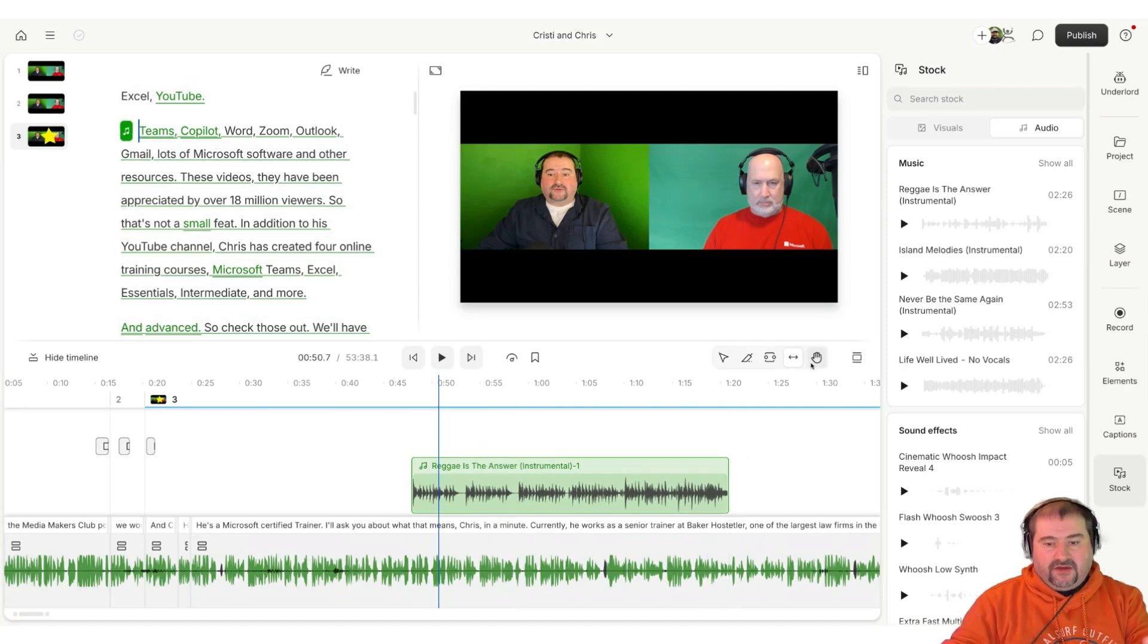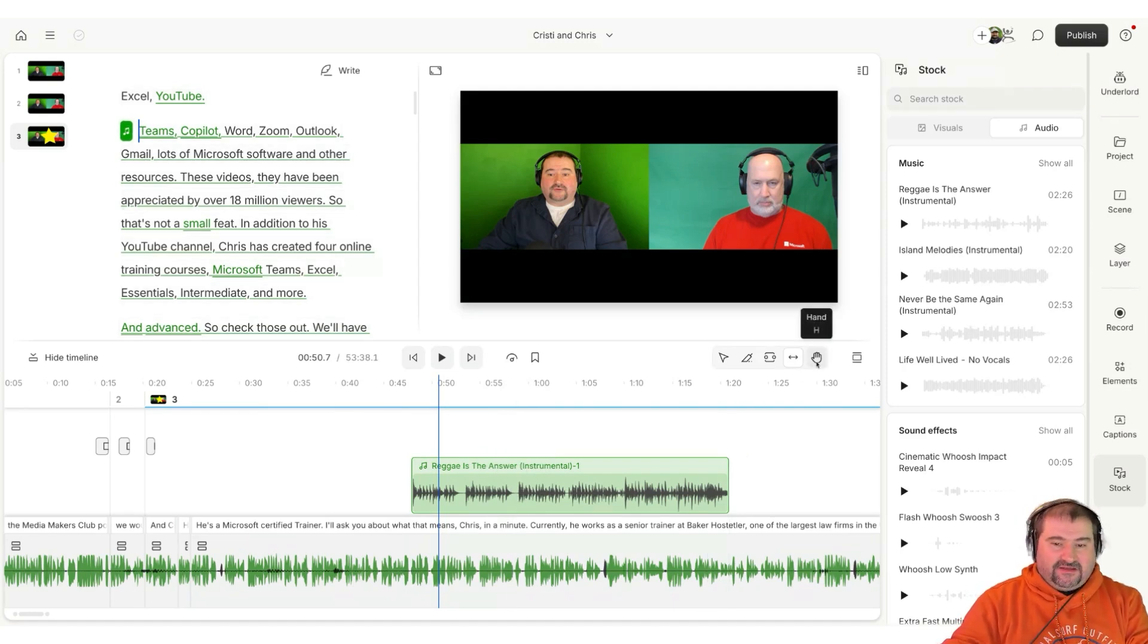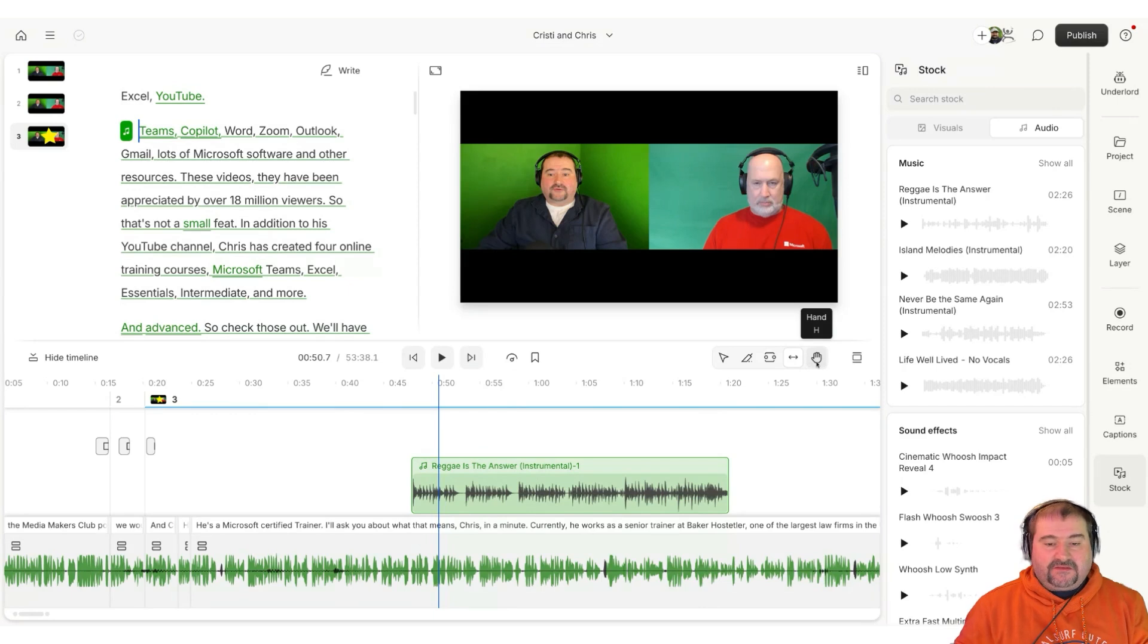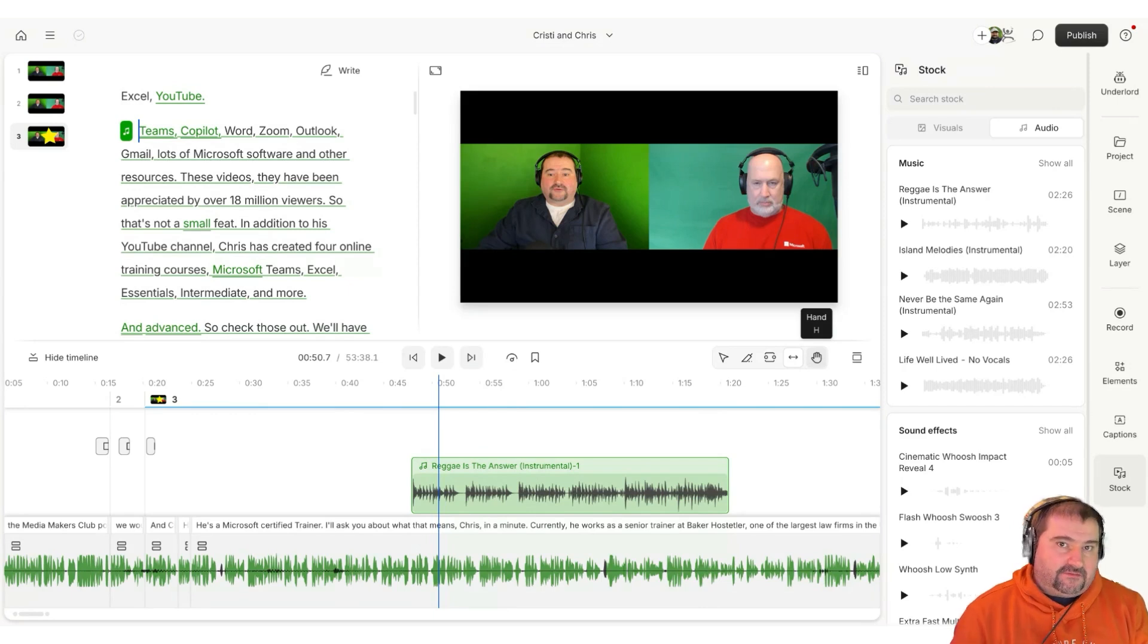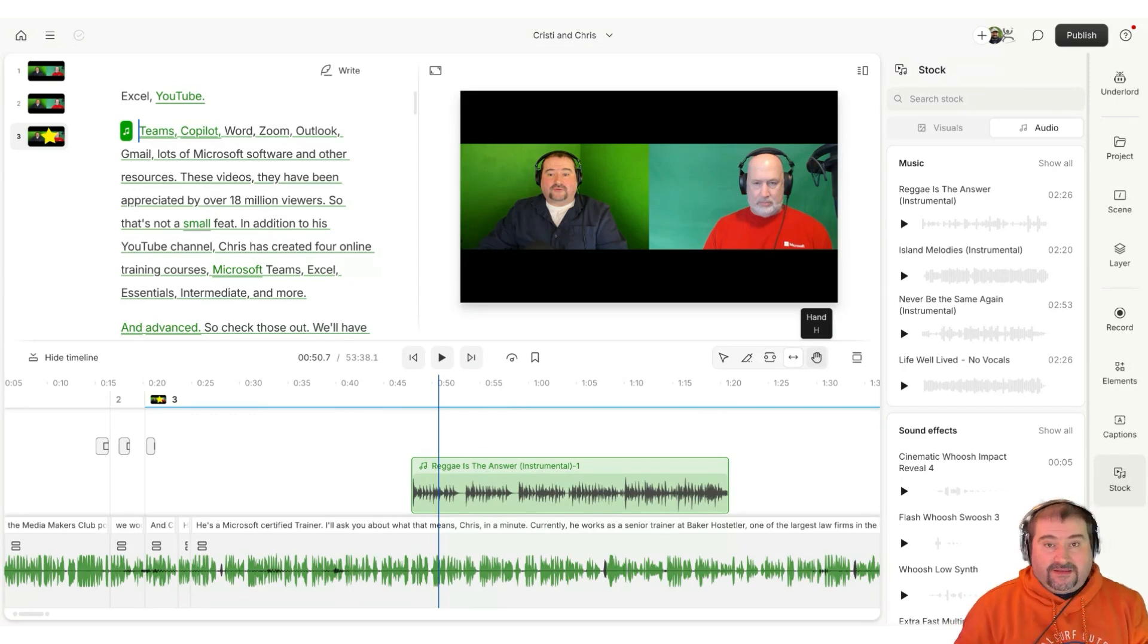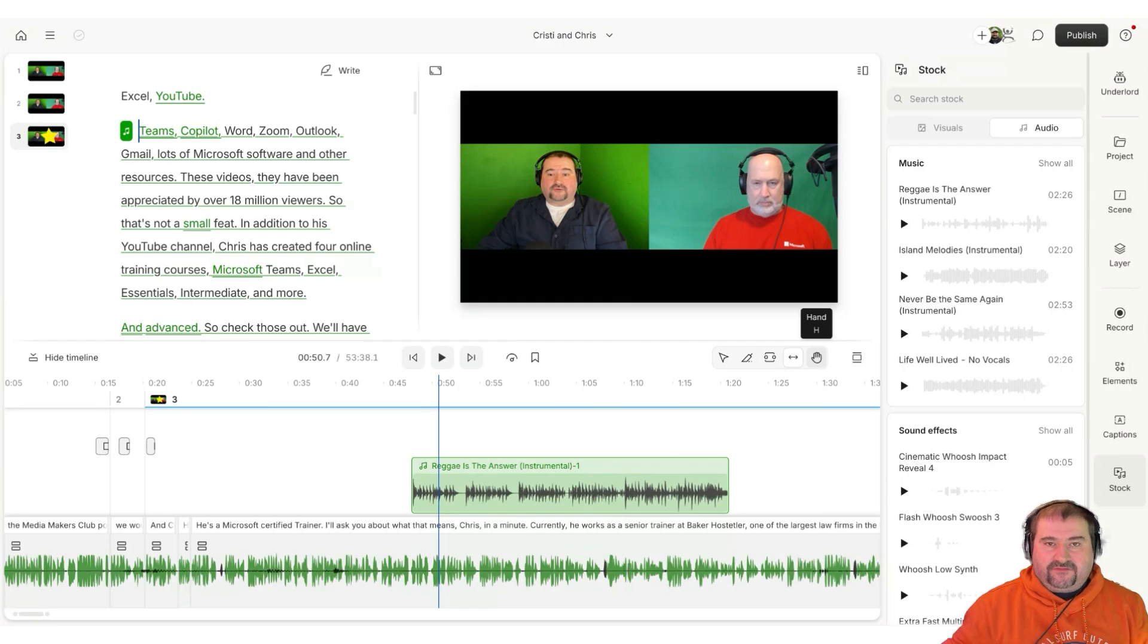And then we've got the hand tool, which I already explained. So I hope this makes sense. These are all the tools you have in Descript. Not too many. And they all behave differently.